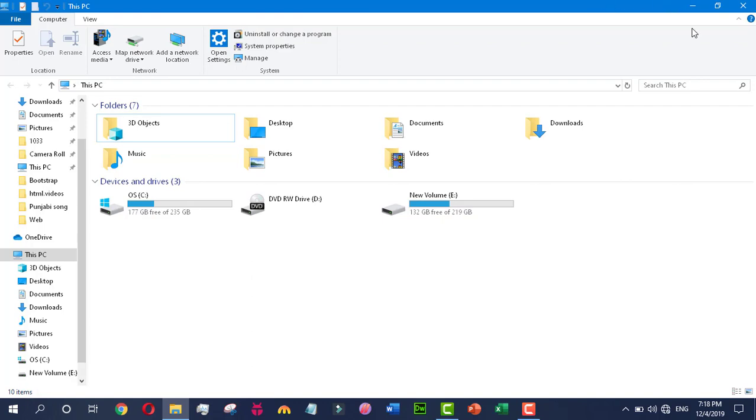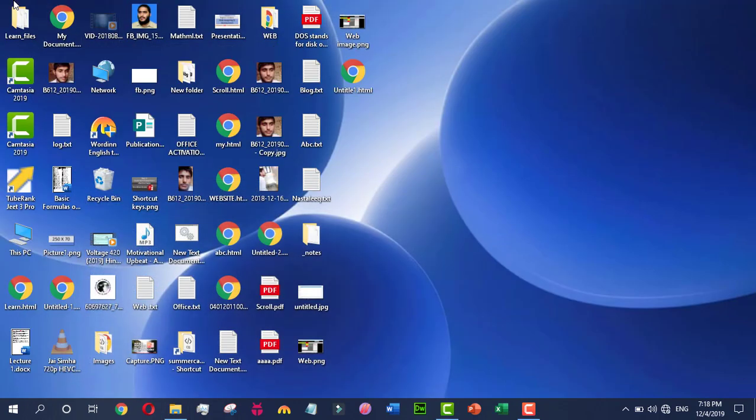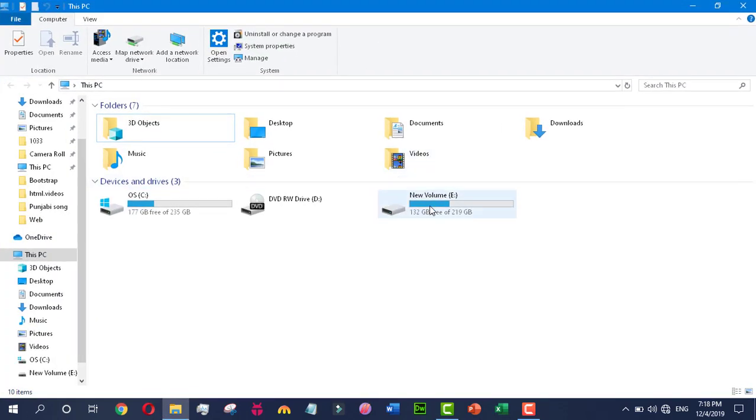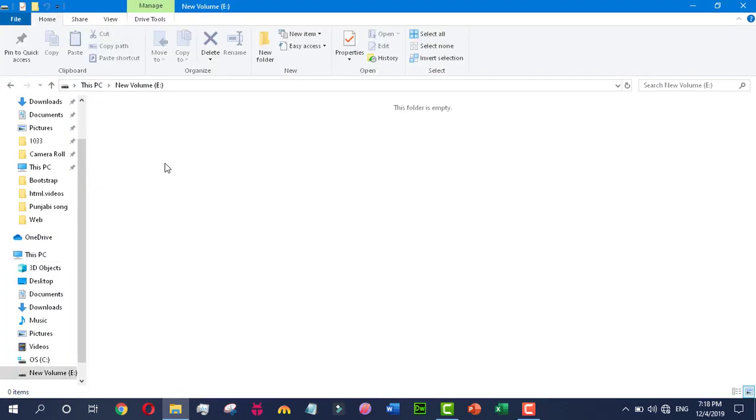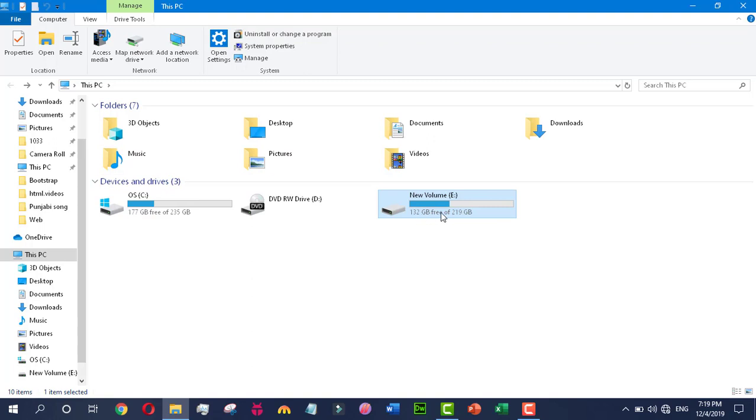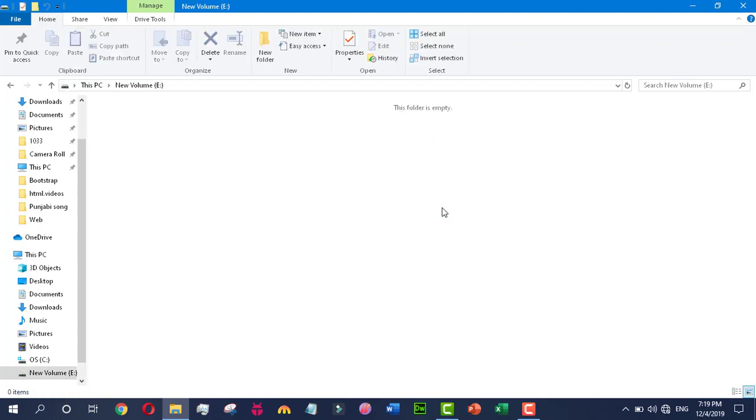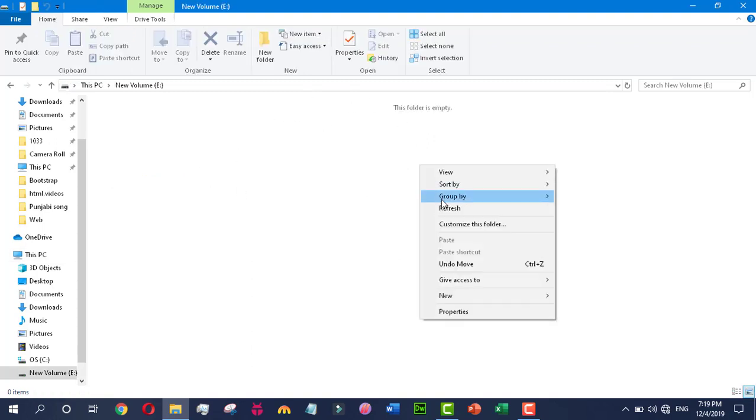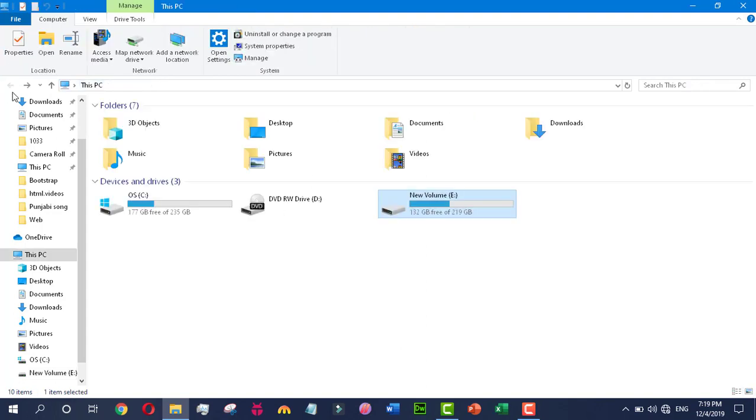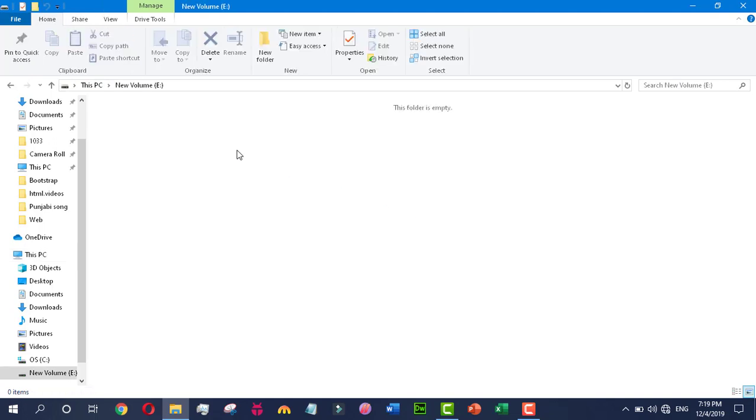Here you can see that in the E drive I have 132 GB free space out of 219 GB. But whenever I open the drive, it shows me that the folder is empty. This is because I have created one folder, moved all my data to that folder, and hidden it permanently.